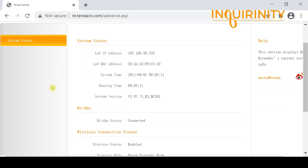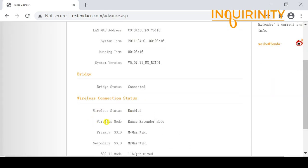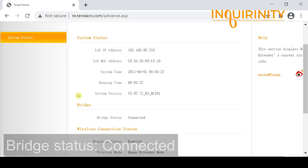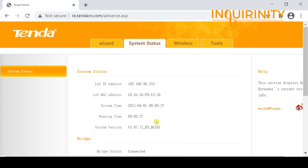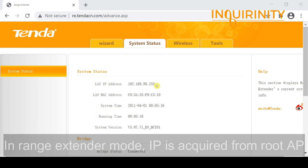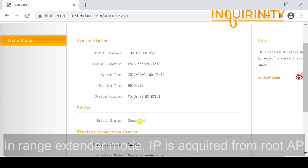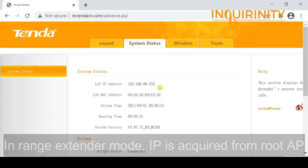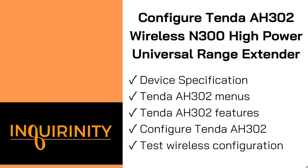Scrolling down in System Status, the wireless mode shows range extender mode. The important indicator is the bridge status — it shows 'Connected', meaning we are successfully connected to our associated root AP. Also note the LAN IP address has changed from 192.168.0.254 to 192.168.8.253, assigned by the root AP, since in range extender mode the Tenda AH302 acts as a DHCP client.